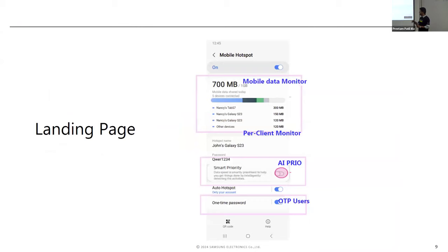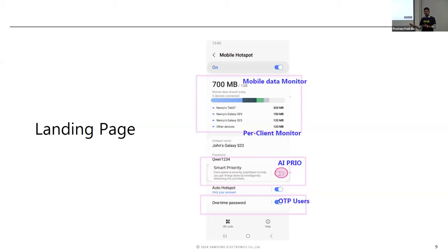Using BPF maps, we can track each connected device. For example, if you connect your TV to your 5G hotspot and watch Netflix, after 10 minutes you'll get a notification saying 50% or 80% of your data has been exhausted. Beyond tracking, we also provide control — you can set limits like no more than 700 MB or 1 GB shared via hotspot, or per specific client.